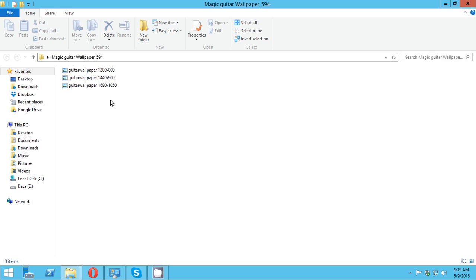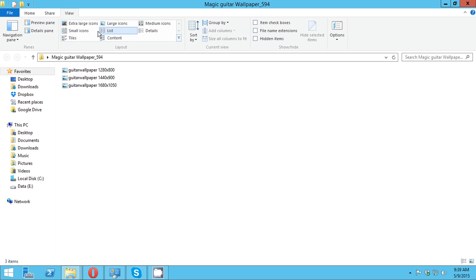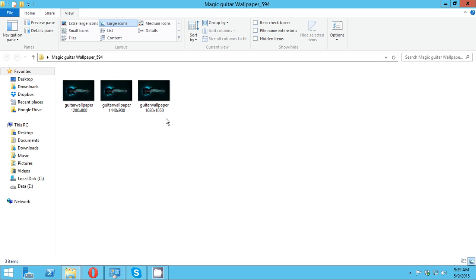So if you cannot see the thumbnail of your picture, just go to view, then click large icons.